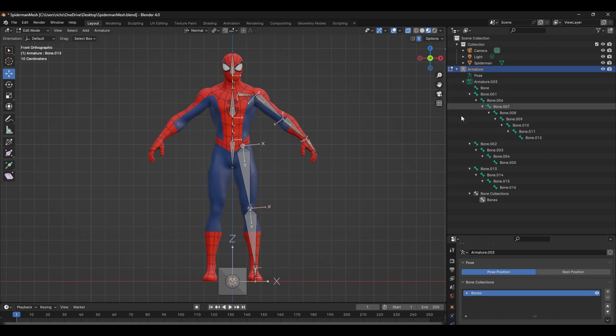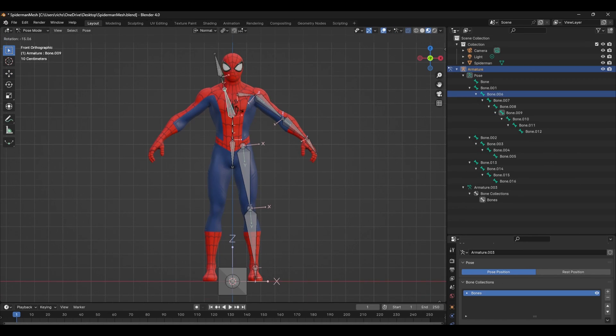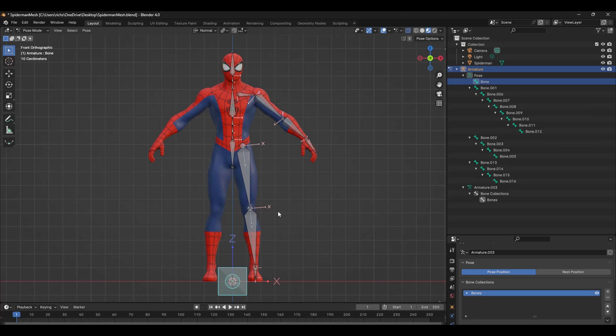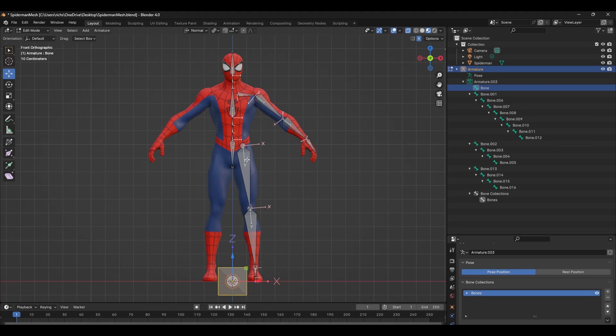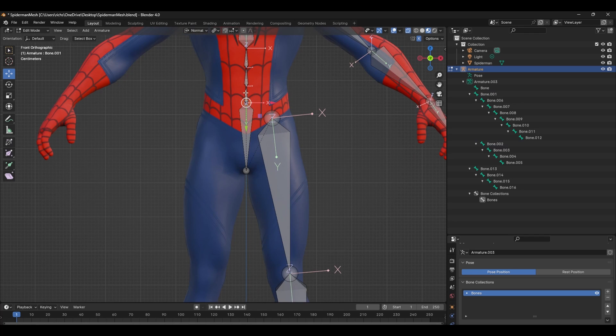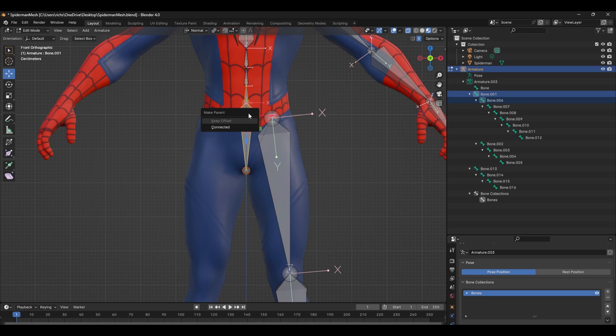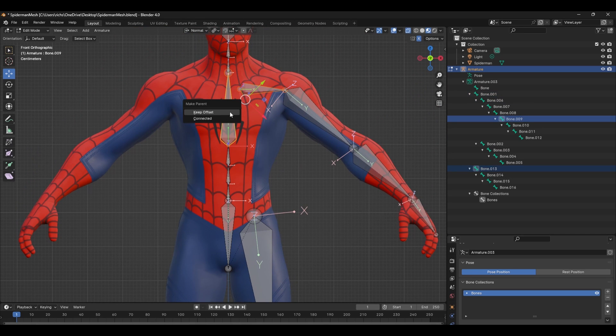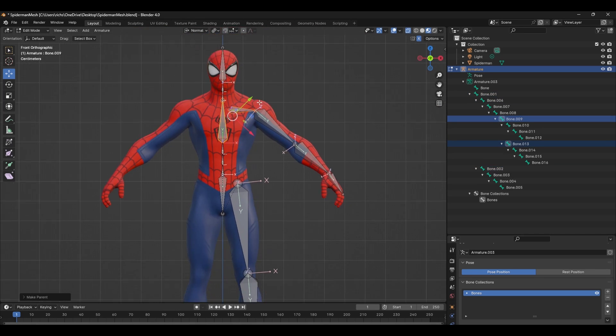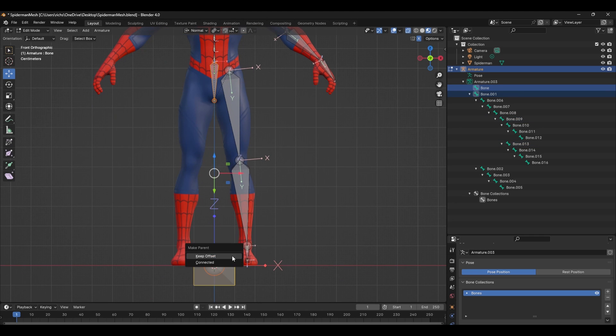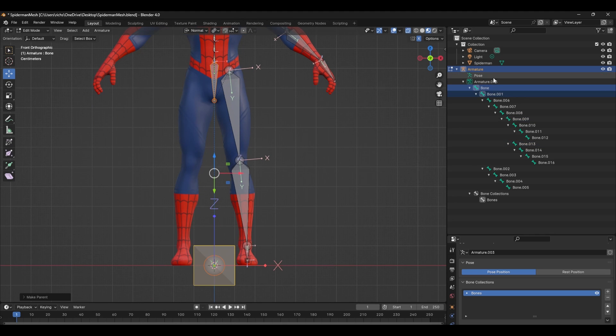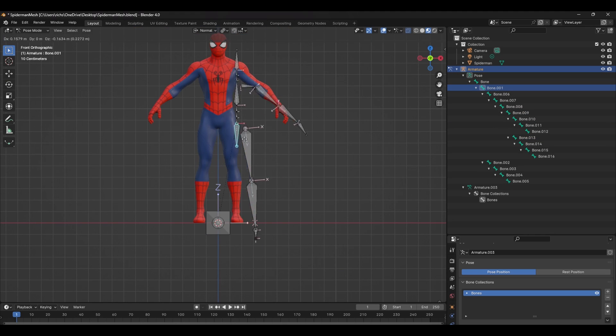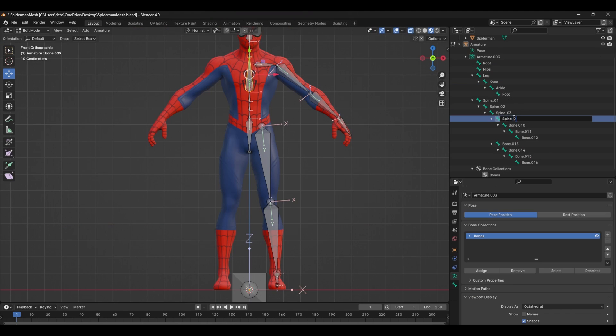If you open up the outliner you can see all the bones that we created, but they don't quite follow the right hierarchy. So to fix this, select the leg, shift select the hip and press Ctrl P and select keep offset. Do the same for the spine to the hips and the shoulders to the spine, and finally parent the hips and the root. Once you've done this we now have a solid hierarchy.